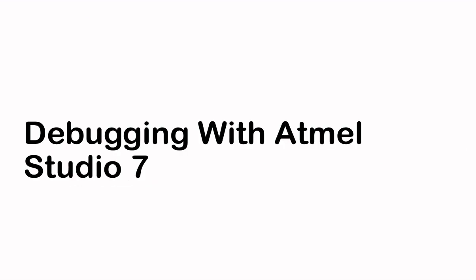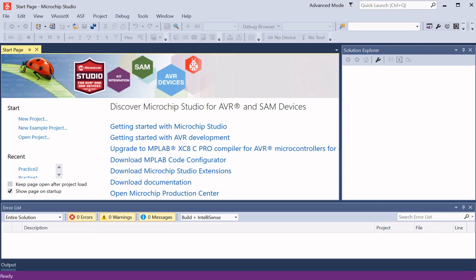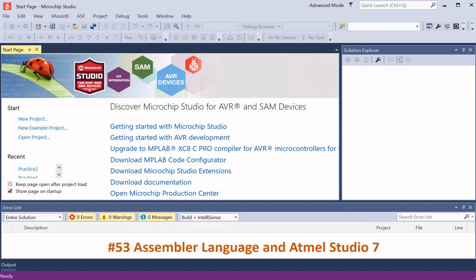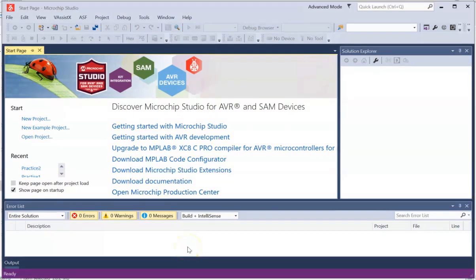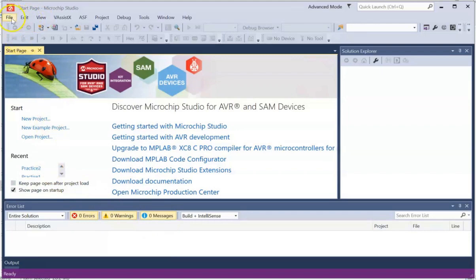Debugging with Atmel Studio 7. So let's start debugging the program. Now as mentioned earlier, we're going to use Atmel Studio 7 to debug the program. So I'm going to assume that you have downloaded and installed Atmel Studio 7. If you have not, you may want to just go to my previous video, that is video 53. That video will show you how to download Atmel Studio 7 and install it. So let's start Atmel Studio 7.